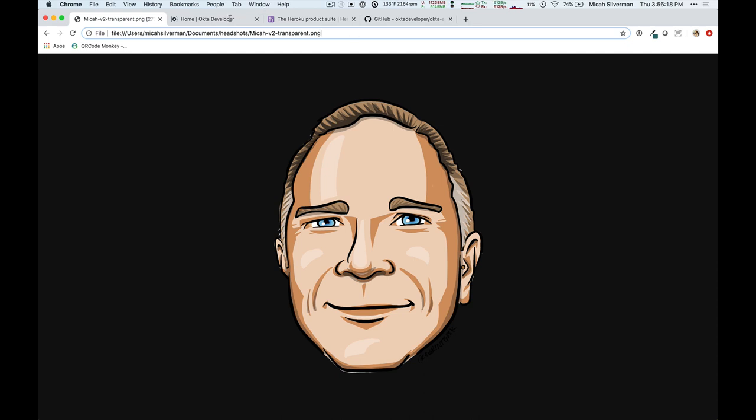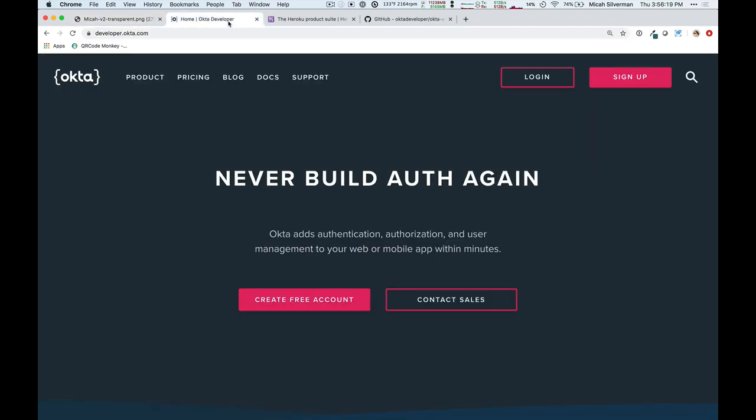First, let's talk about what Okta is. Okta's an identity access management platform, and in short, it solves your authentication and authorization needs in the cloud so that you don't have to reinvent that wheel.